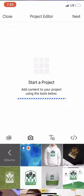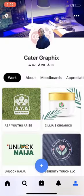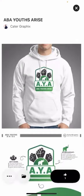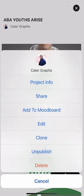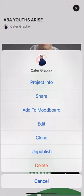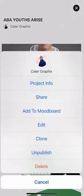To add new projects, click the button at the top. Now let me talk about other project options. You can view project information, share the project, add it to a specific moodboard, edit it, or clone it — which is like duplicating it. You can also unpublish it, which doesn't delete it from your profile but moves it to an archive only visible to you. When you want to publish it again, you can go back and republish. Deleting it removes it completely and permanently from your profile.